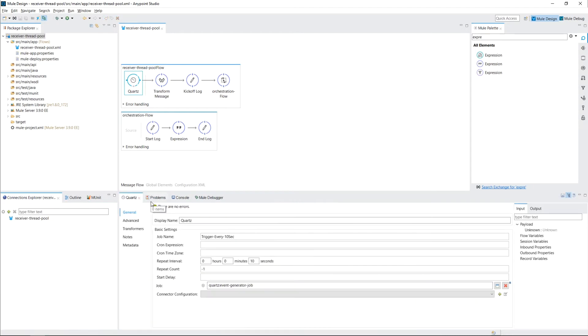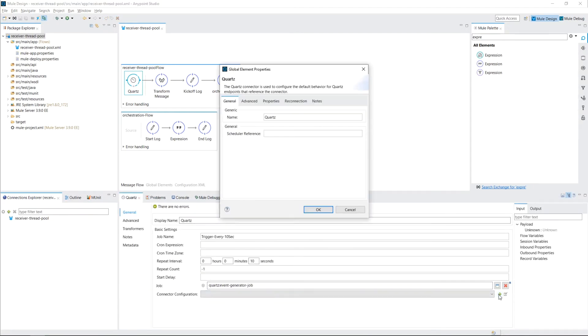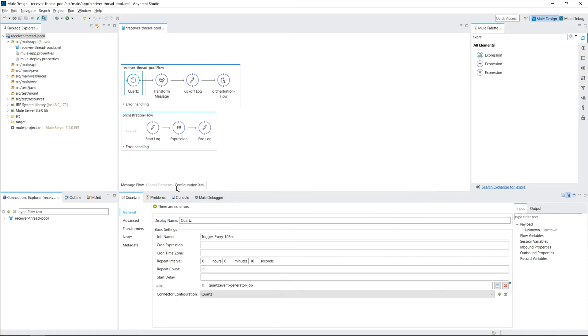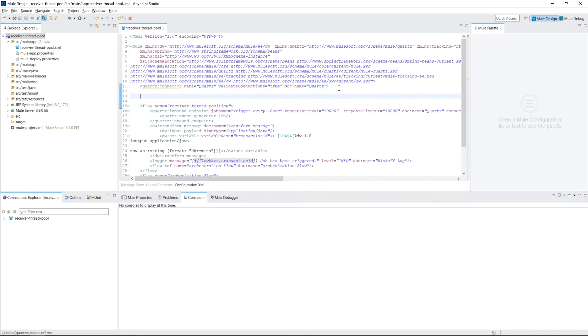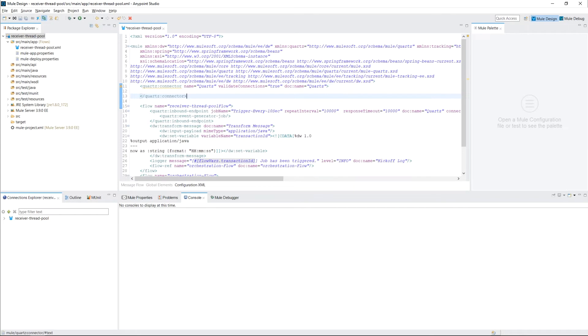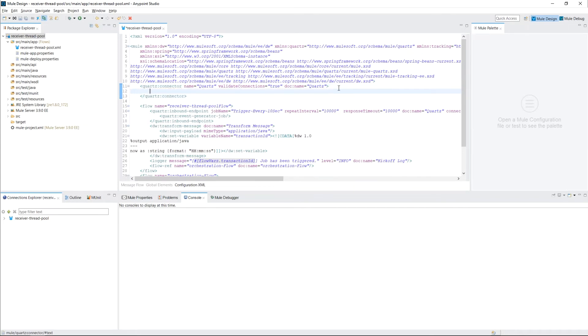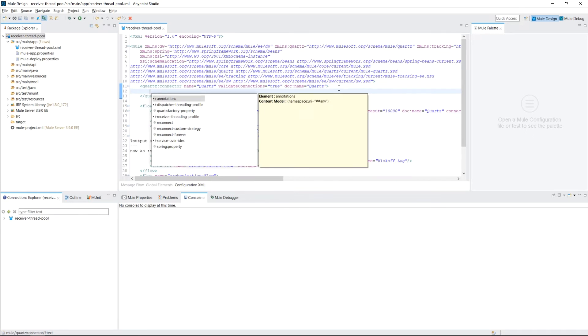So you click into your Quartz and it has to be done with a connector configuration. So let's create a new one, press OK. And then we're going to switch over the code. So we're going to take our Quartz connector configuration that was just generated with that plus arrow. And we're going to expand it. And we're going to do control space bar on a Windows job to see what type of elements we can add. And you'll see here that there's a receiver threading profile. And this is where you manage the properties of the receiving thread pool. And as an FYI, there's a dispatcher thread profile element as well.